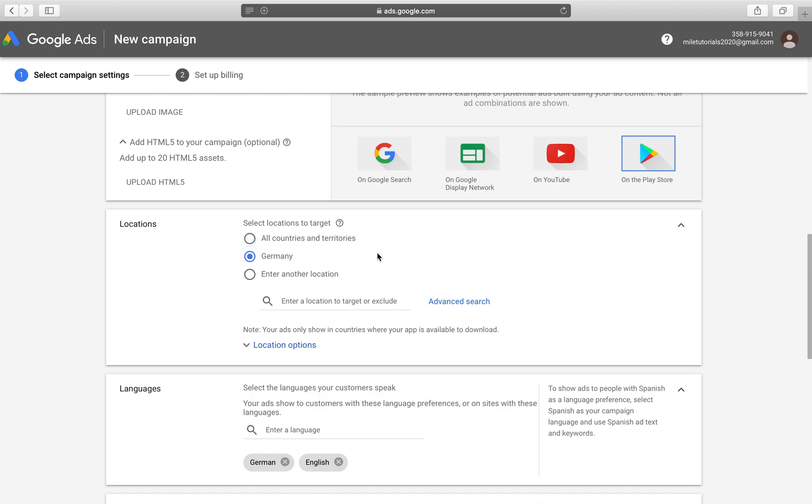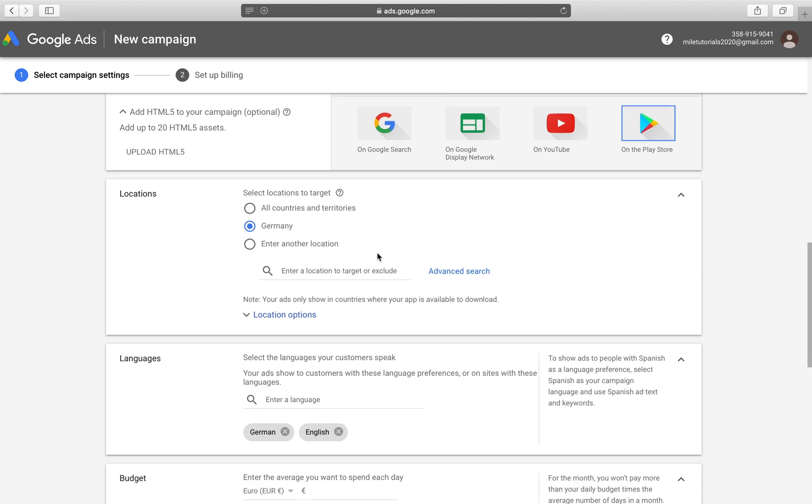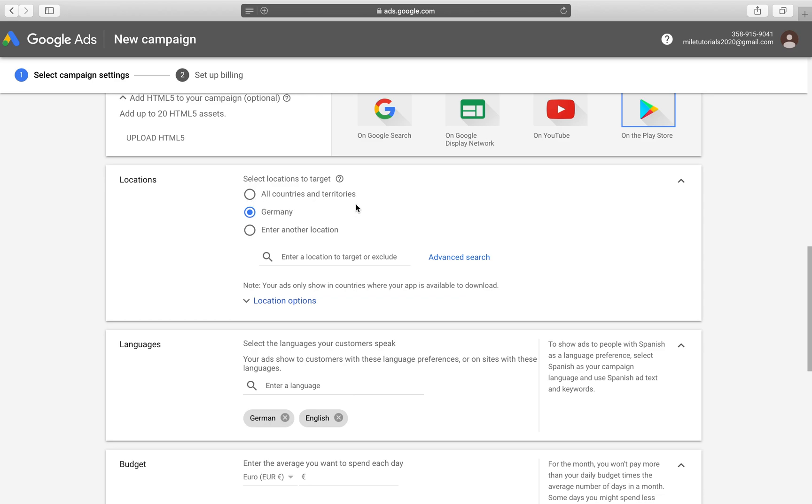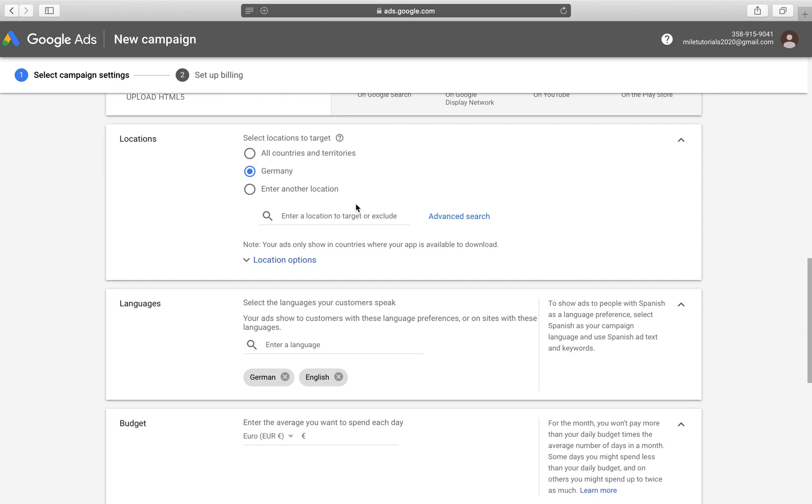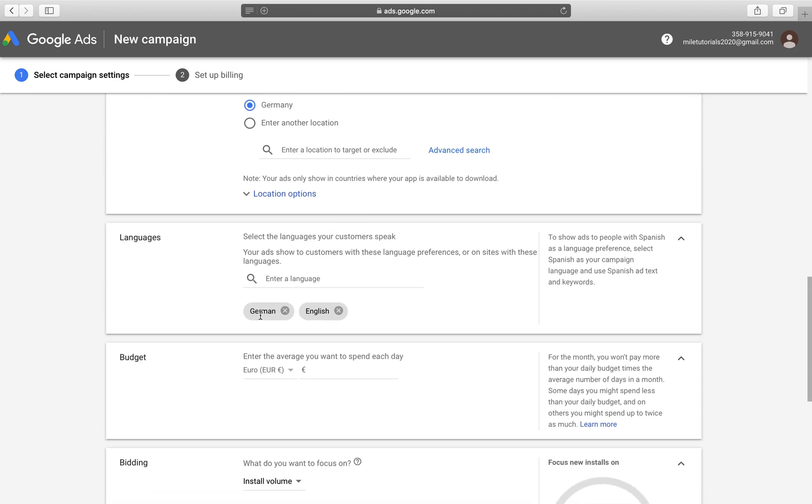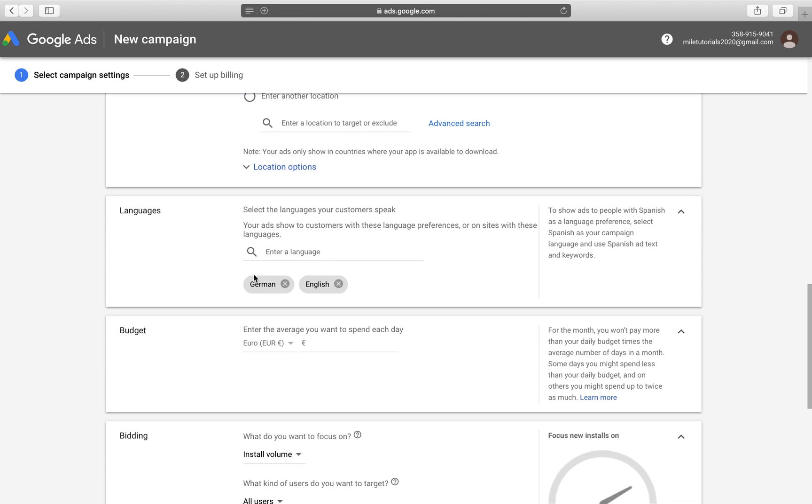This is really cool if your application is in many languages and you want to advertise the language version of that application in a certain country so you can do multiple of these campaigns and they won't be competing against each other. They'll just be competing in that certain market, which can get you better, more specified results rather than choosing all countries and territories. Again, it depends on your app. And for languages, we can choose German and English language, what people prefer and usually search in.